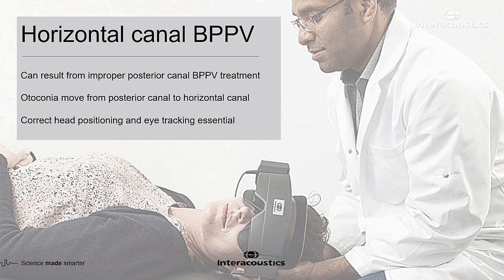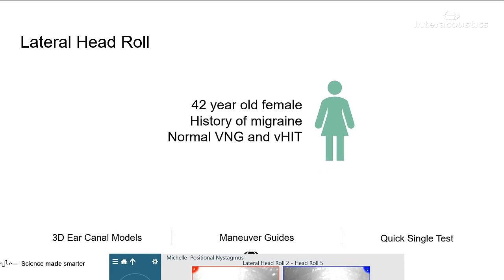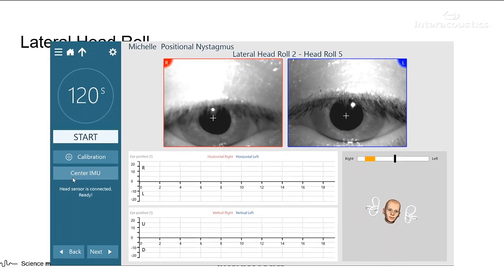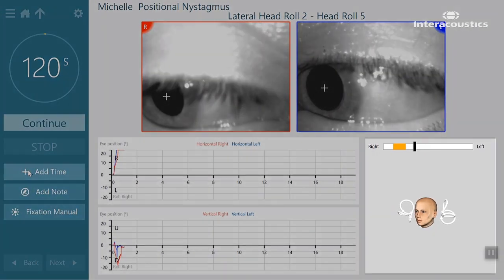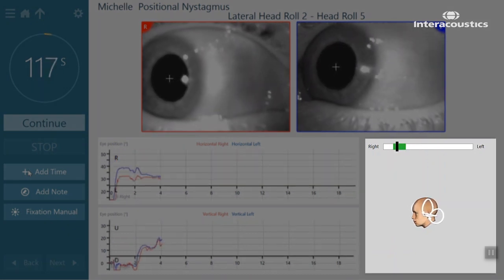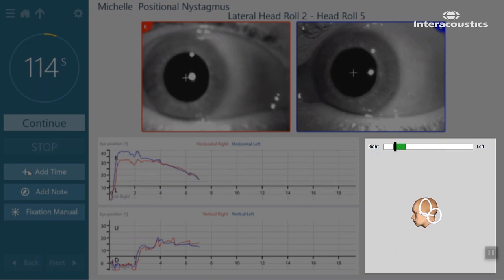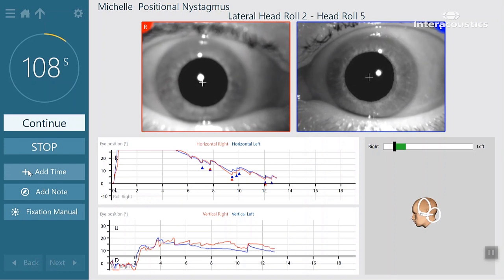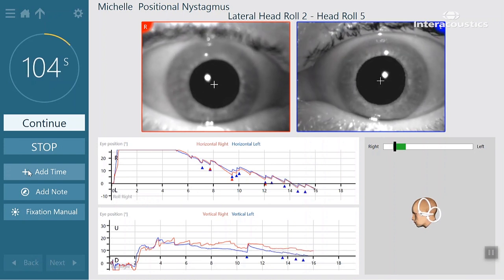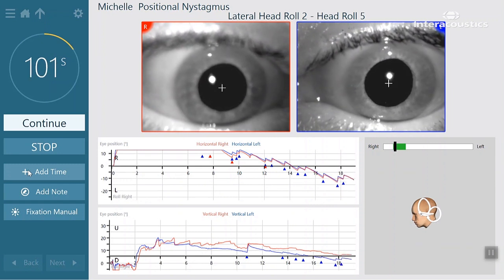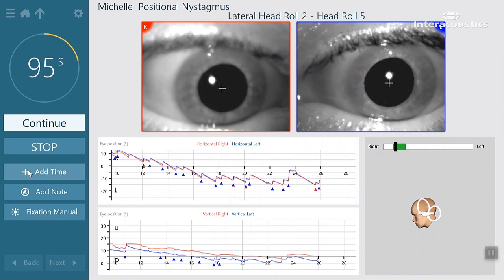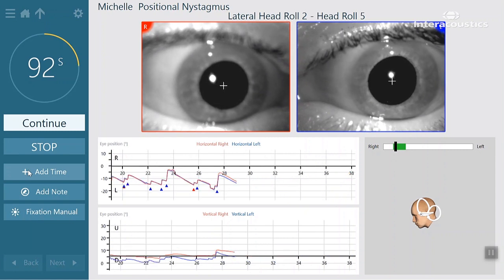Dr. Bonner talked earlier about posterior canal BPPV, so I want to quickly show you a case of horizontal canal BPPV. In this video, the patient turns their head to the right while laying supine — the bar was orange and turns green, indicating we're in the correct direction. As long as the patient has their head turned to the right, we see right-beating horizontal nystagmus. In a moment they'll turn their head to the left, the bar will again go from orange to green, and after a few seconds we'll see the nystagmus change directions.